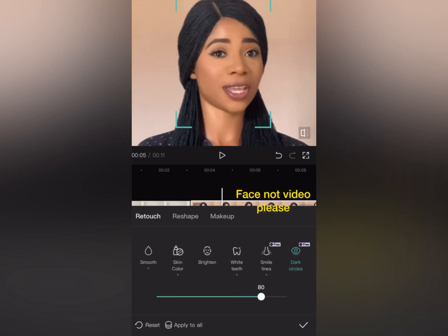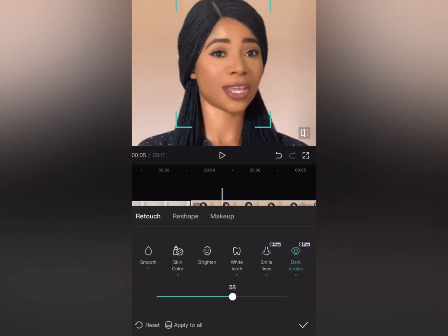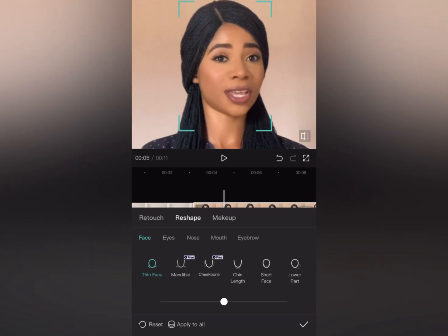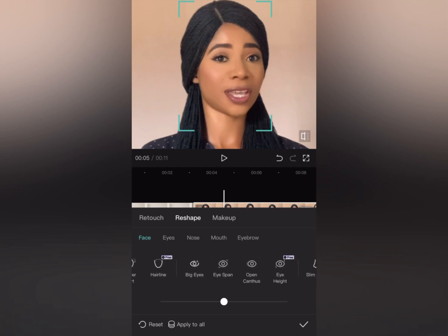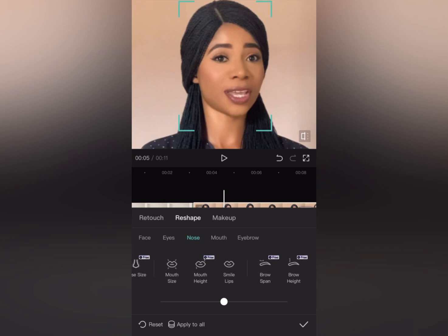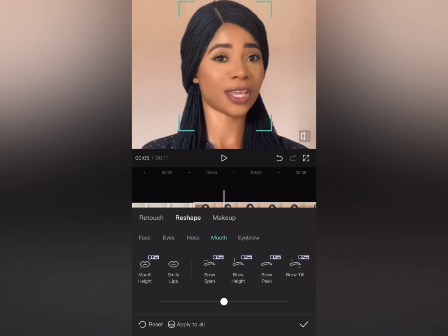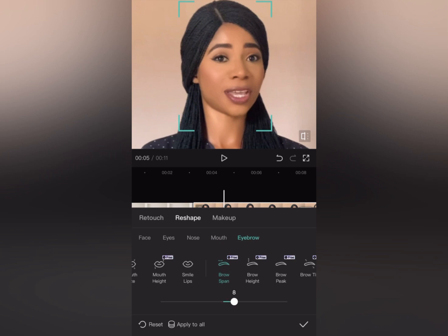For 'Dark Circle,' if I click on it, everything that is dark in my video is going to be reduced and sharpened, so I'll leave it at 58. Now let's come to 'Reshape' — if I want a very thin face I can adjust this slider. I don't want that. You also have cheekbone and other features here. If you want to change your eyebrow shape, this is where you do it under 'Brow Span.'